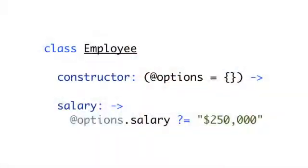Well, CoffeeScript has our back here. It lets us actually take in an argument and as we append the at sign for it, at being analogous for this dot in CoffeeScript, it lets us automatically set that argument to an instance variable. If we look at this class we have, in our constructor, we're going to take an optional list of options. We're going to use those default arguments we saw last time, but we're going to prepend an at sign in front of options.